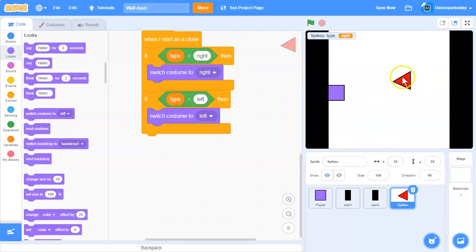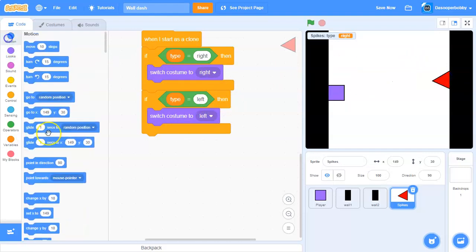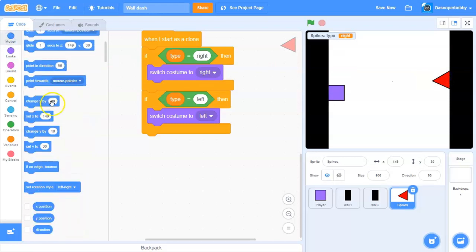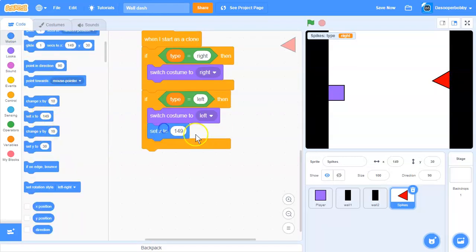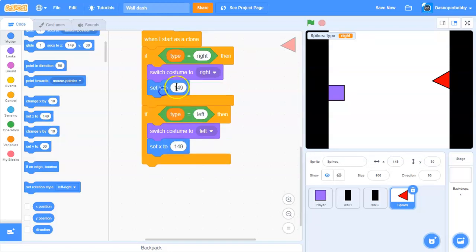When it switches costume to left, we want it to go over here. Set x to 149. Duplicate and change this to negative 149.